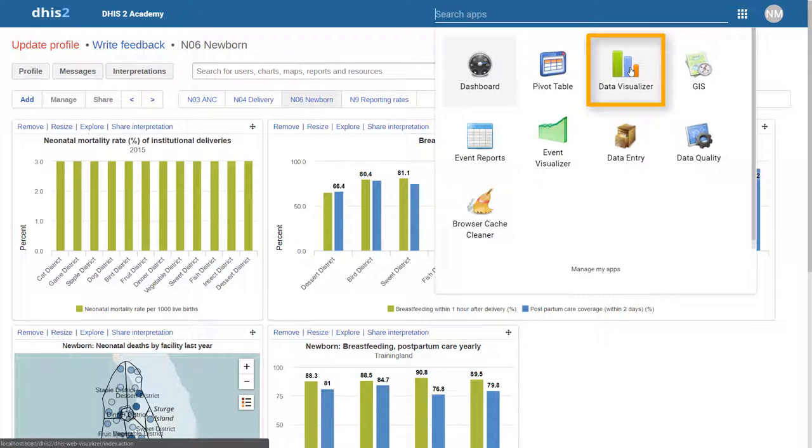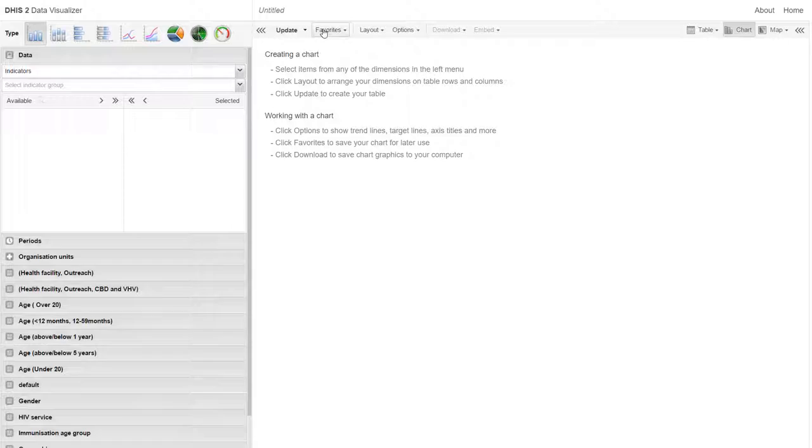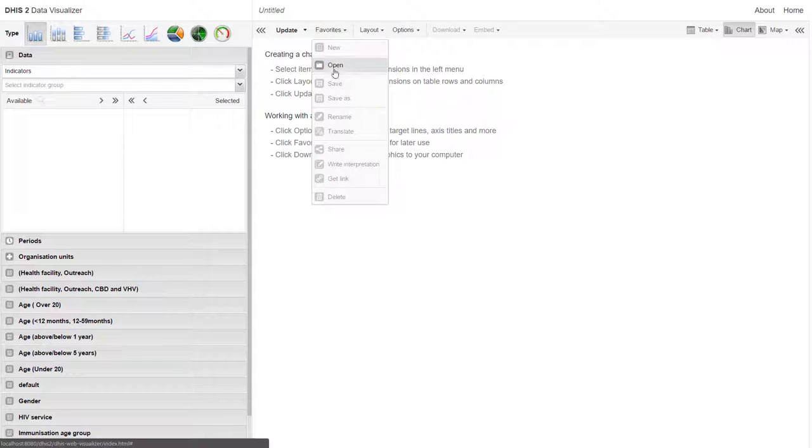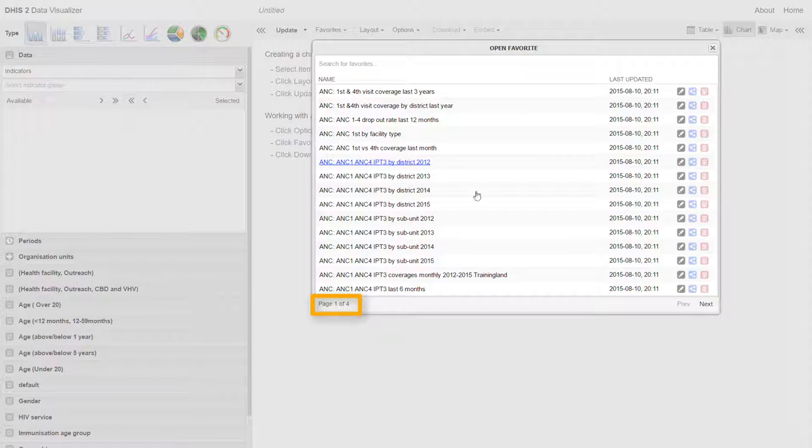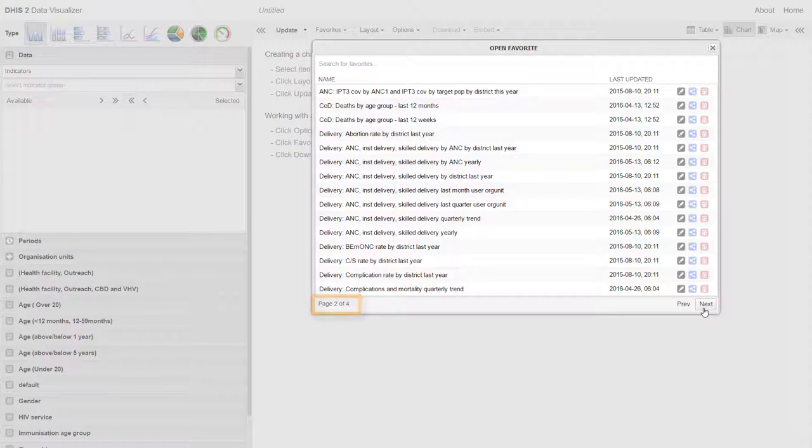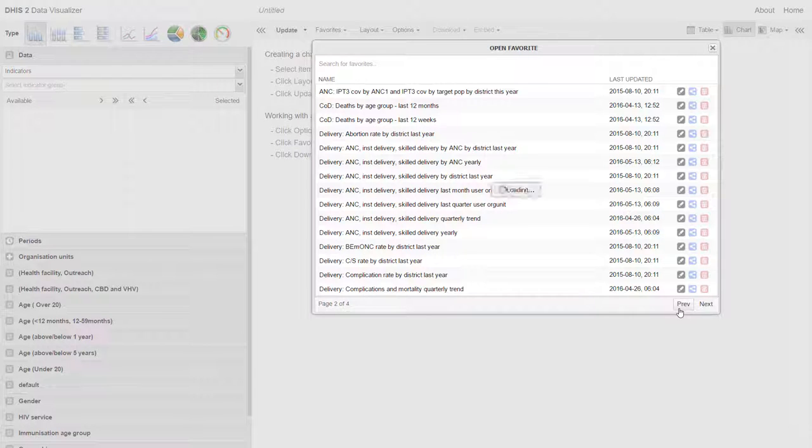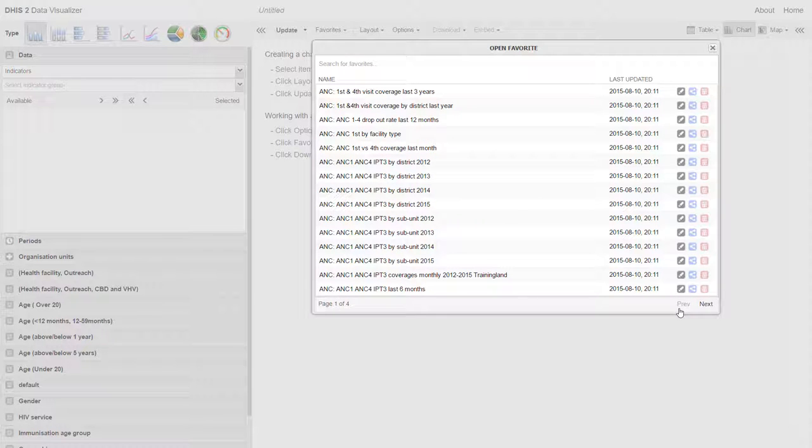If I go to the Data Visualizer application and then check on the available favorites, I can see this user only has access to four pages of favorites. These are specific to this particular thematic area that this user belongs to. In this case, the national MCH team.